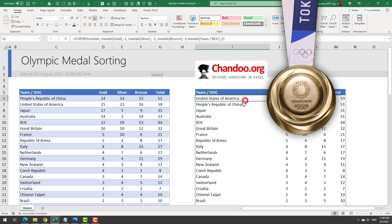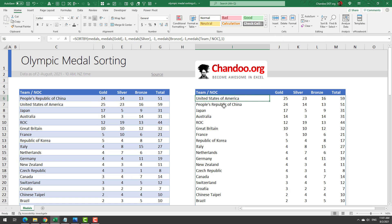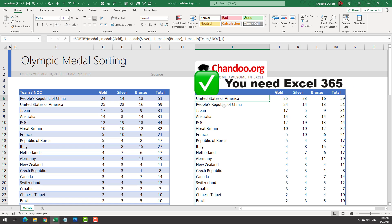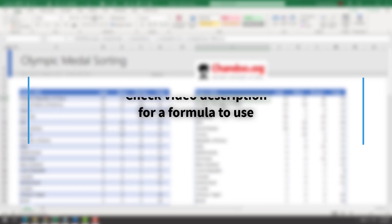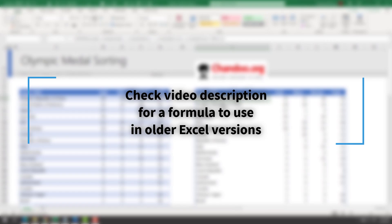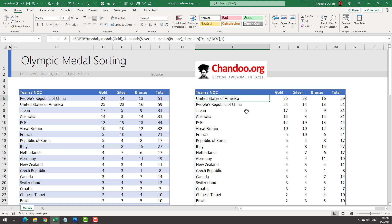Guess what — we did find the winner. This method of using formulas to sort the table is the gold medal winner. Congratulations! Of course, there is a limitation: the SORTBY technique only works in Excel 365 or Excel Online. If you are using an older version of Excel, please check the video description for an article on another technique using formulas to apply Olympic medal table style sorting.